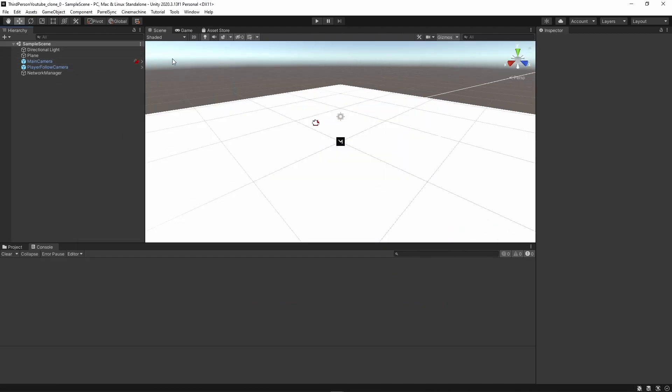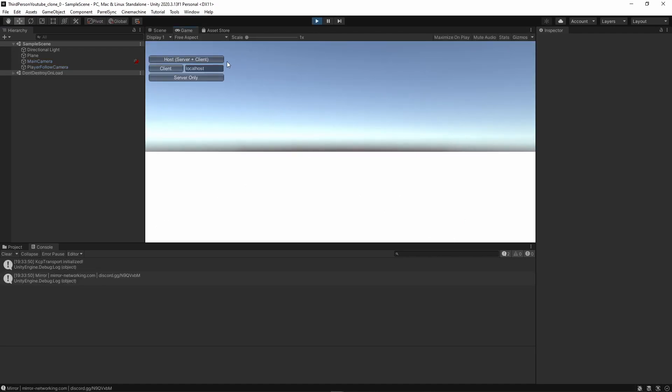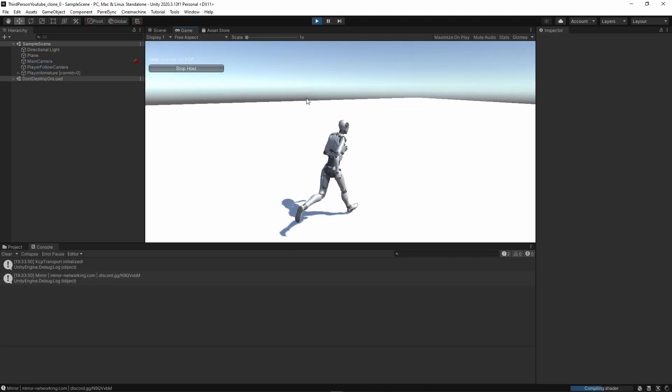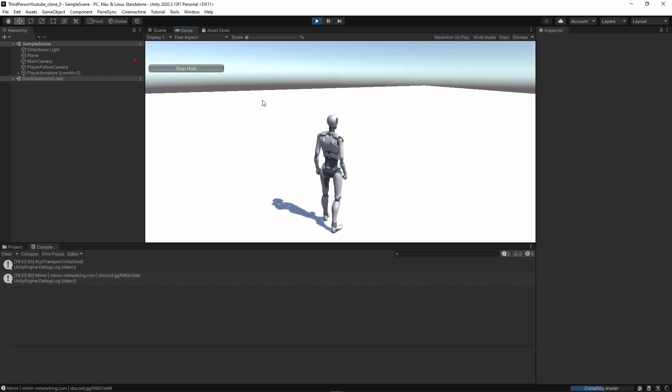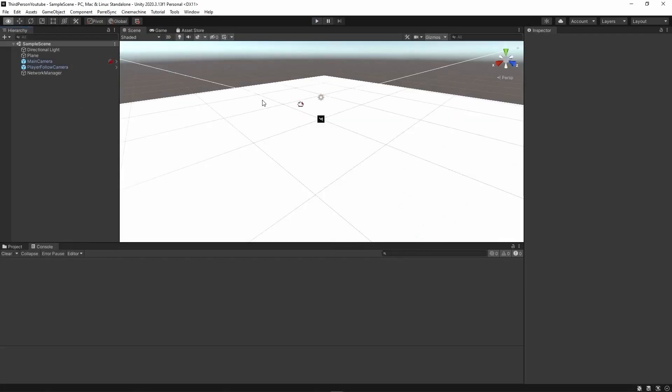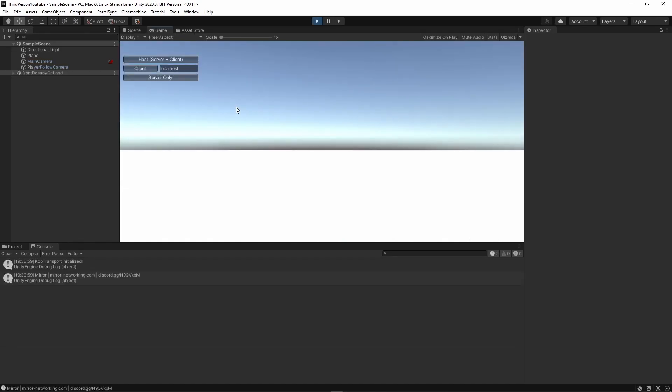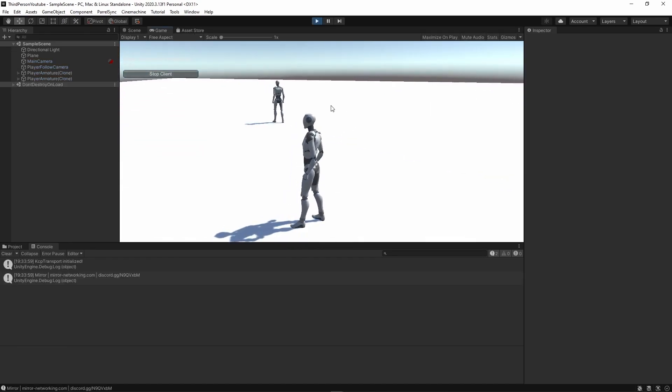So back in my main editor, I'm going to hit play. And I'm going to tap host. So I connect as a host which serves as both a server and a client. And in my clone, I'm going to hit play here as well. And I'm going to tap client only here.